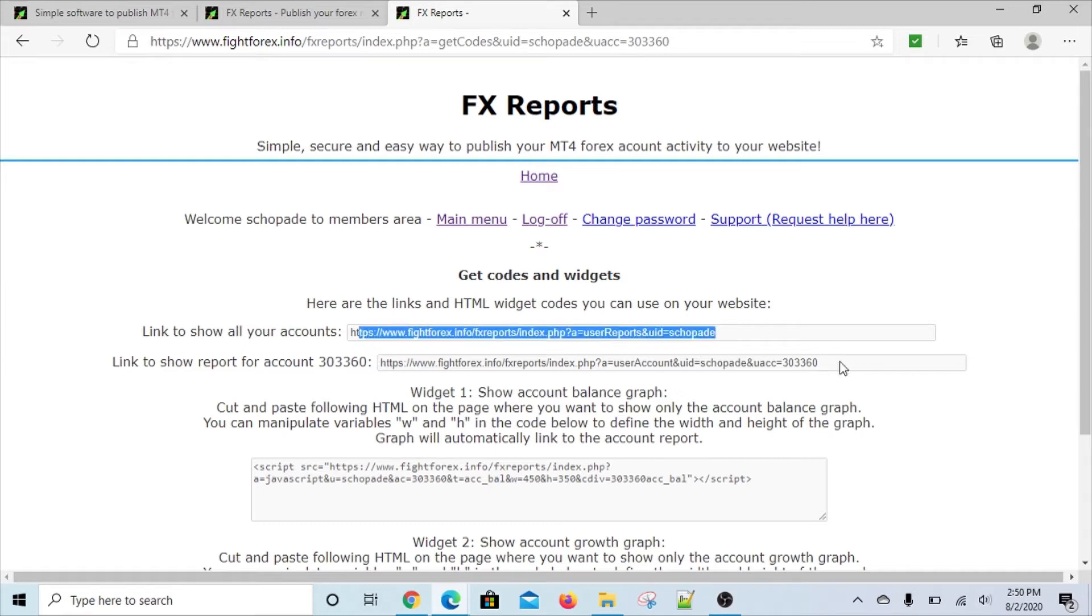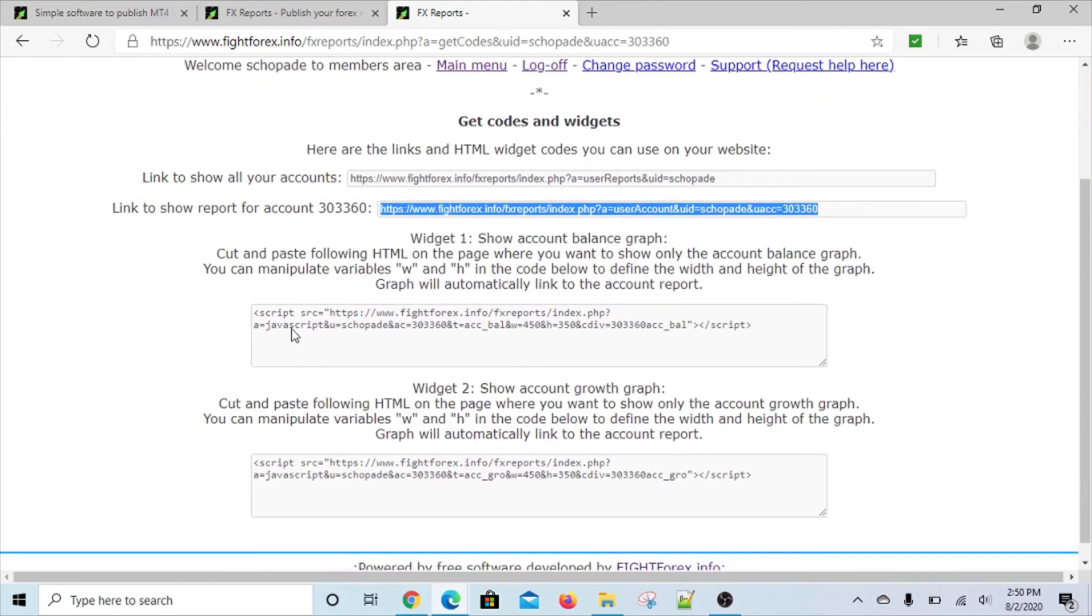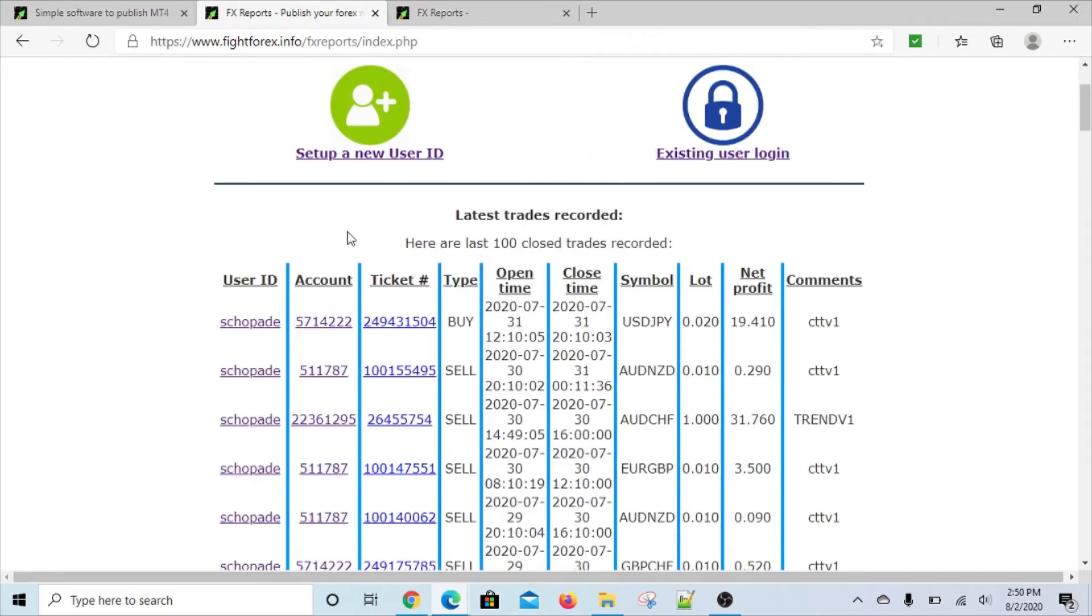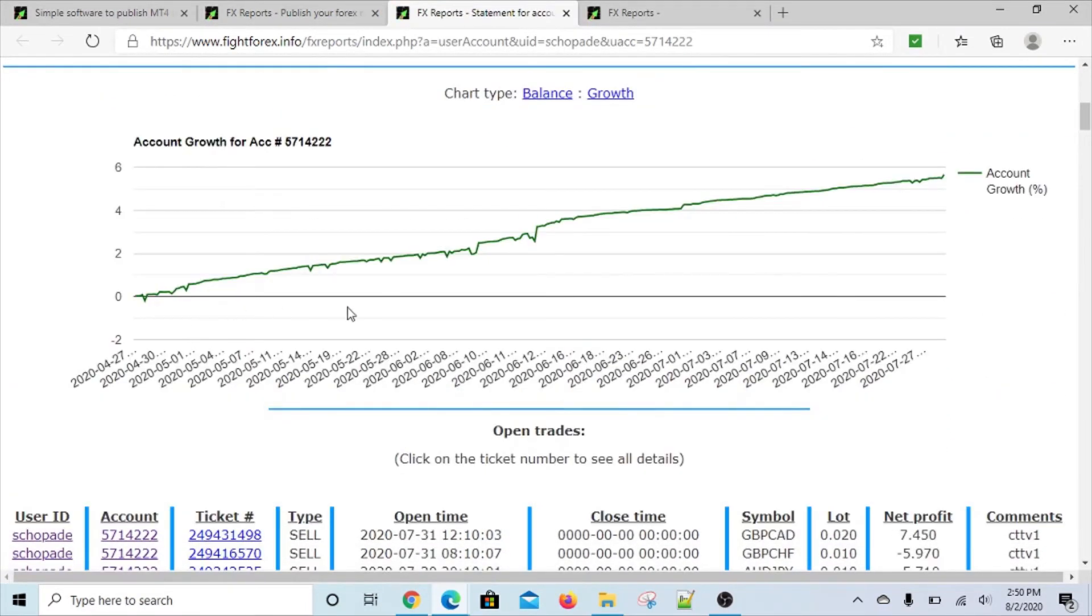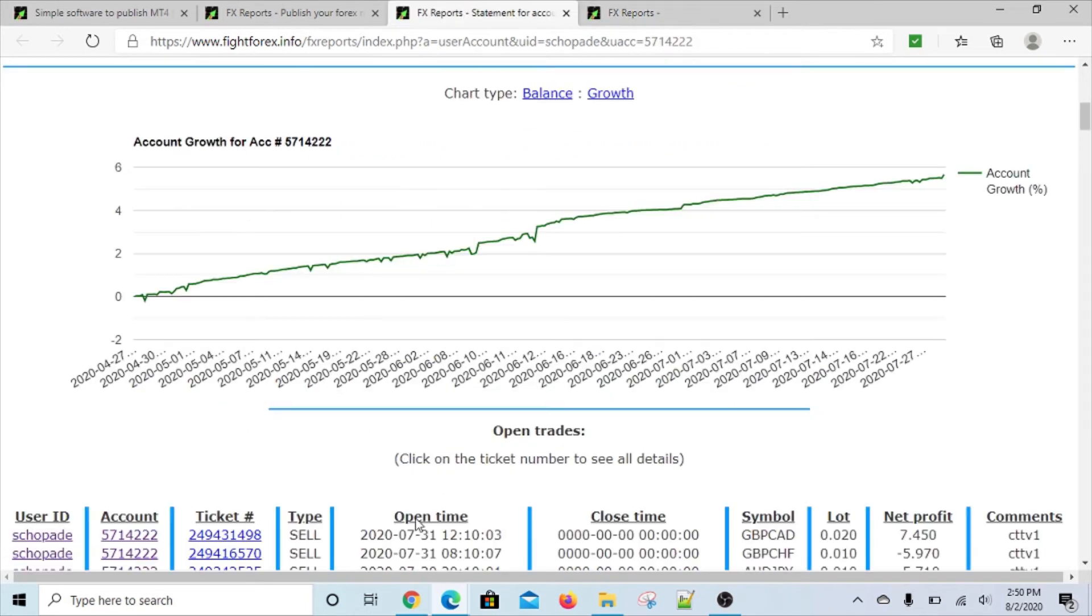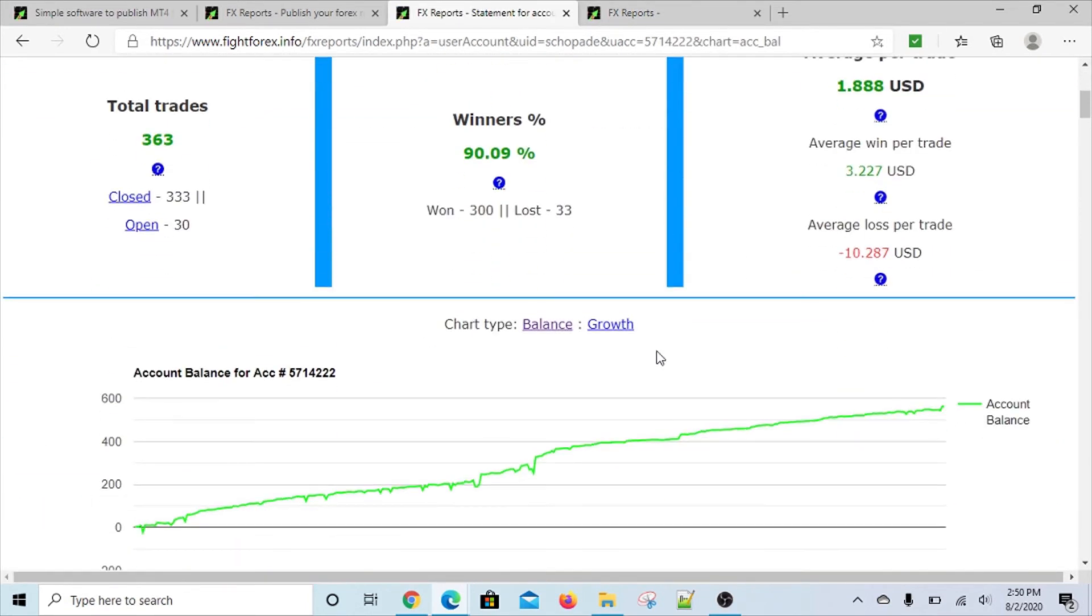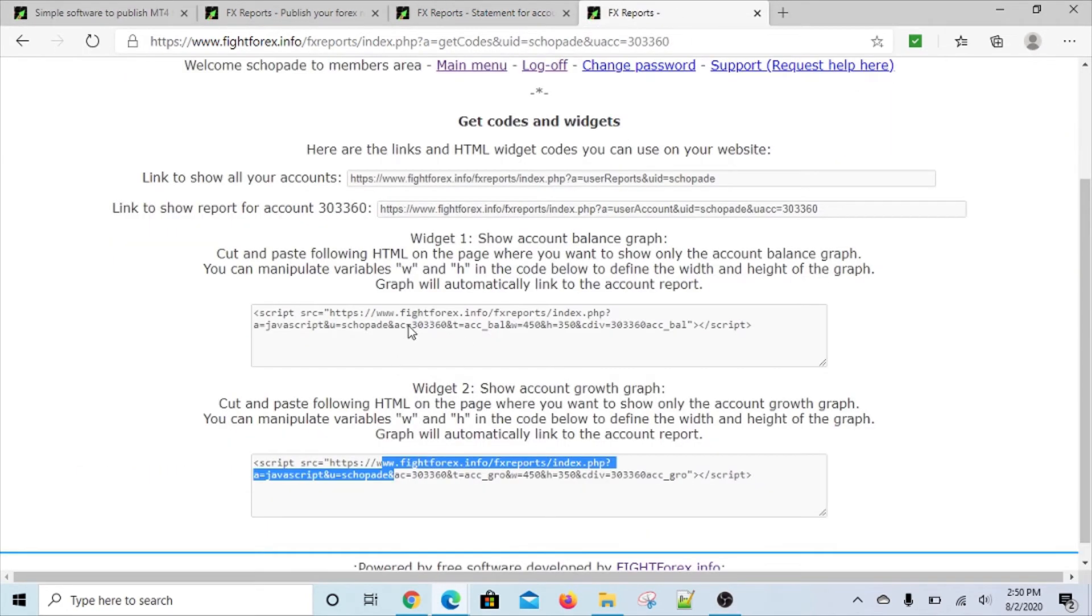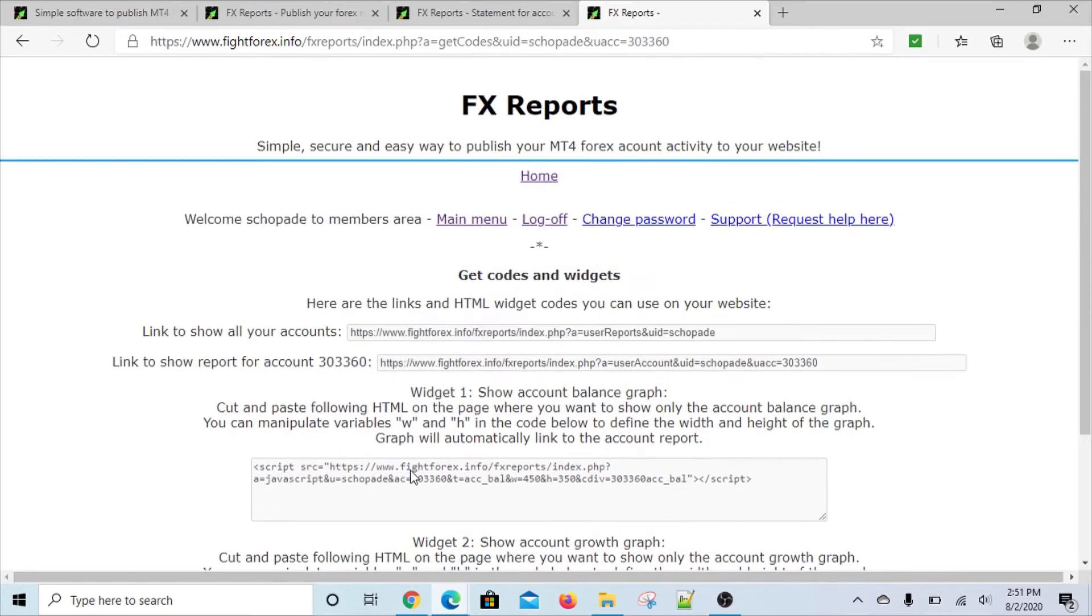Once you log into your members area, you get all your codes and widgets. You have your access link here for the account - for the whole set of accounts, like your user level. This is account level. This is a simple JavaScript that you can add to your website to show the account balance, which is this graph up here. This is the account balance graph. There's also a small widget to show your account, so this is account growth, and then there's account balance.